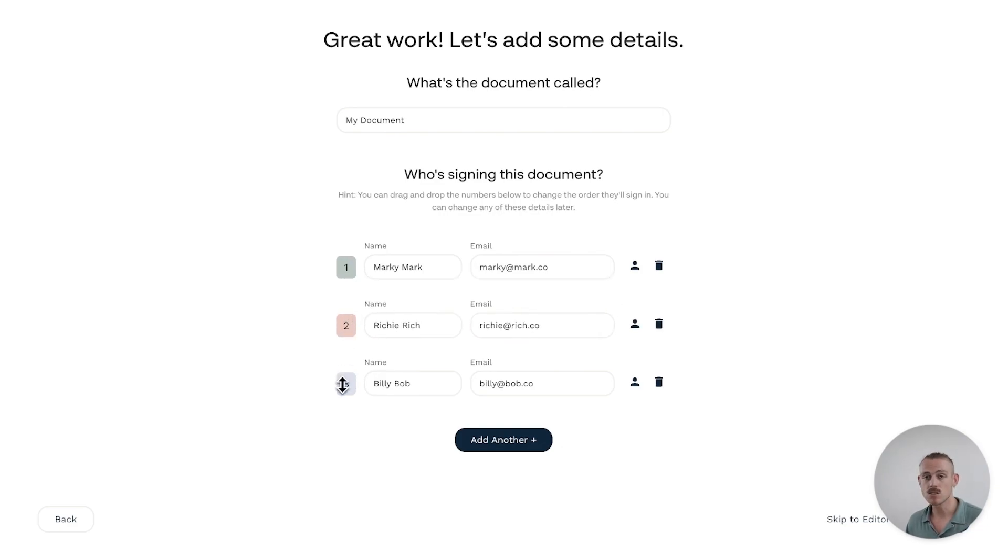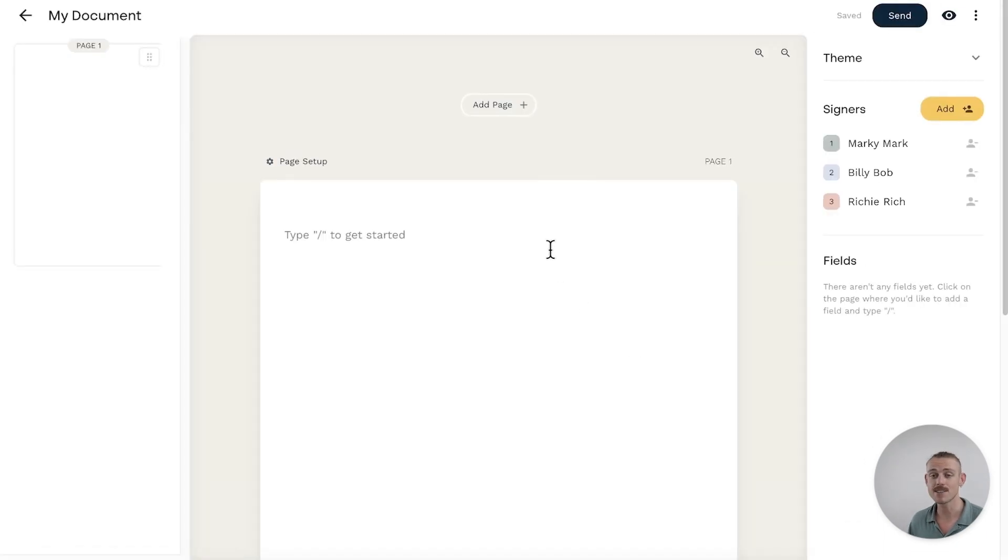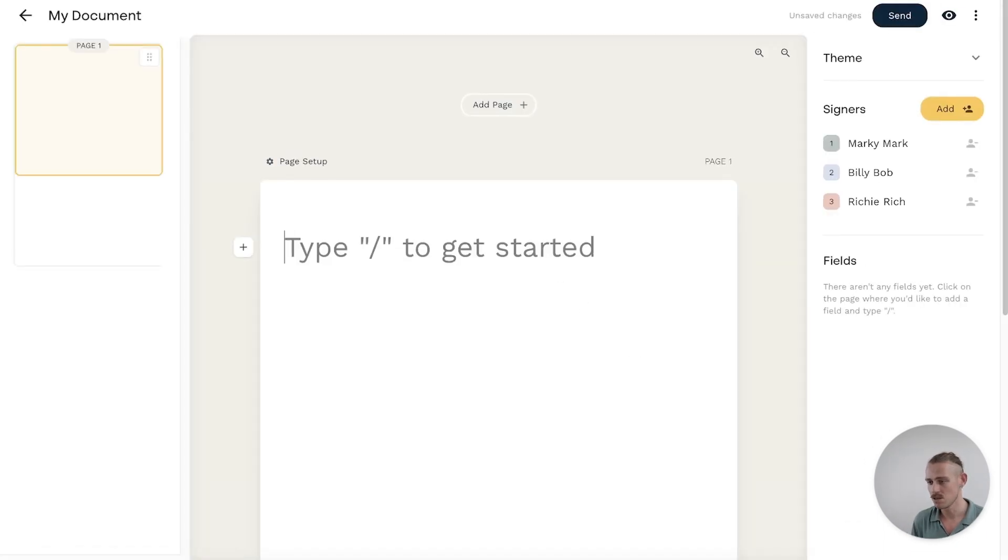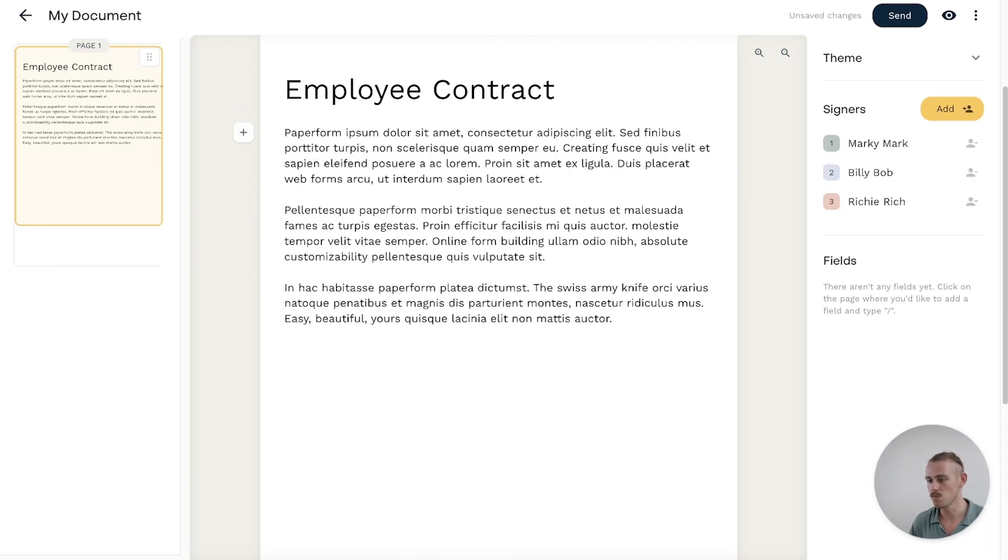Once that's done, it's time to configure our document. So add text and content simply and fast using the slash command shortcuts like so. And I'll just add some dummy copy.